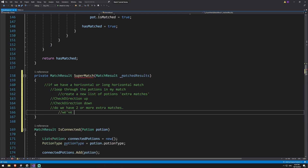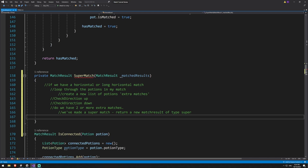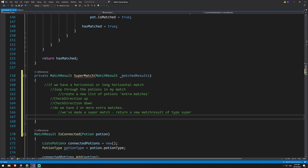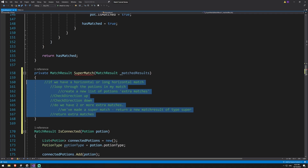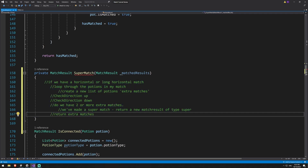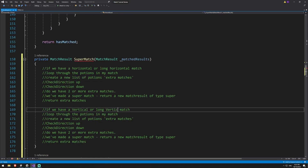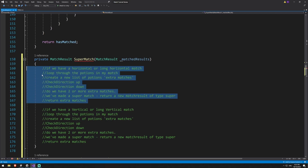If we have two or more extra matches we've made a super match, so we return a new match result of type super — we created that match direction direction called super earlier but never used it. If we don't have enough, we still return the extra matches because they contain our matched potions already, so it will just be a normal three match. That's the full logic for horizontal — we'll do the exact same for vertical, just copying and pasting and replacing with vertical.